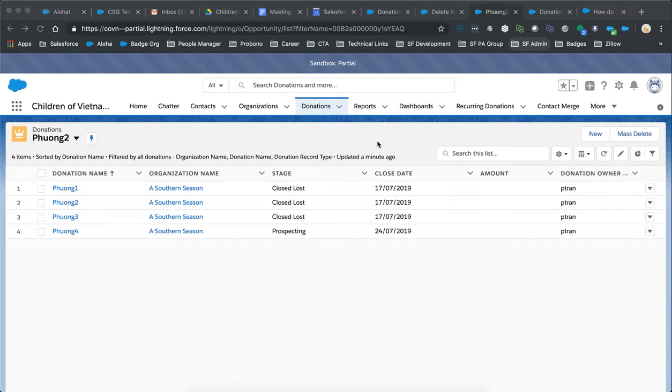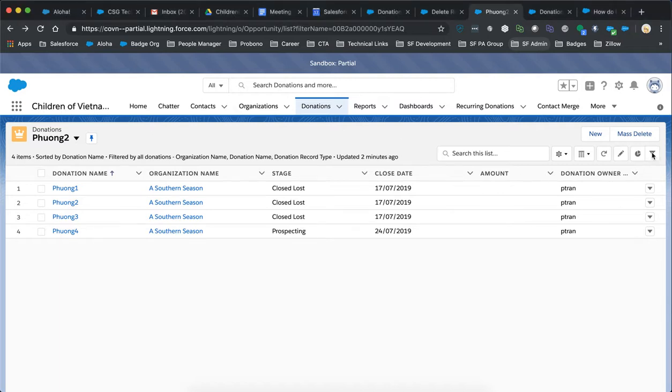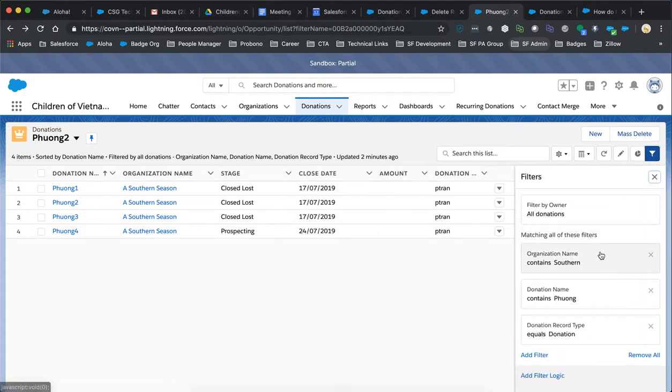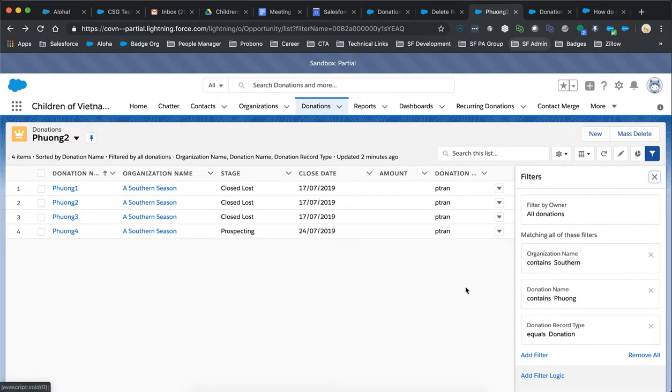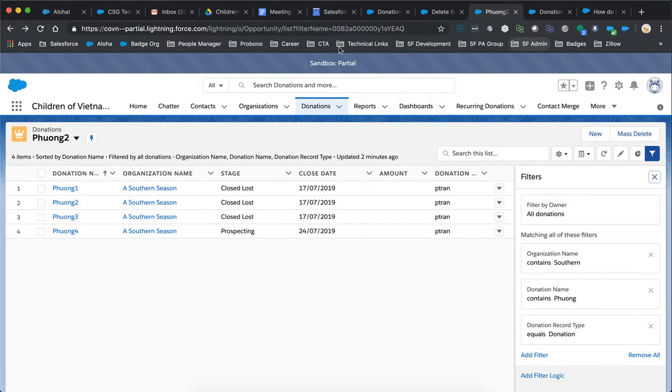There's some considerations for creating this list view. For example, we need to make sure that in the filters, you create certain filters like record type within this list view. So I've created this filter with the donations record type. I've added some other things to hide some of the other sensitive donations here in this partial sandbox.